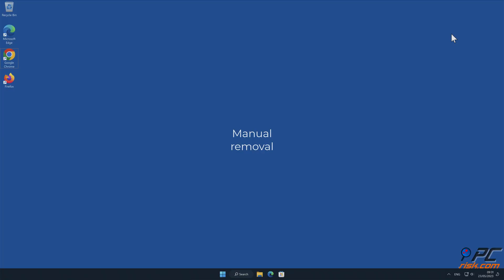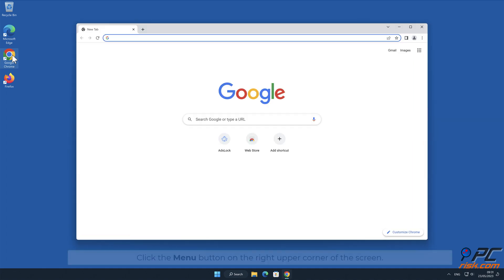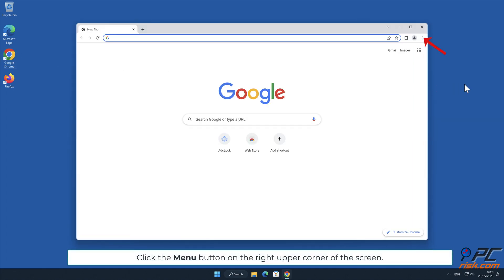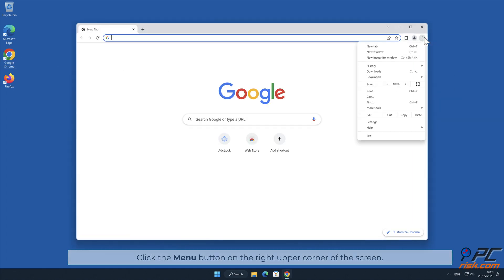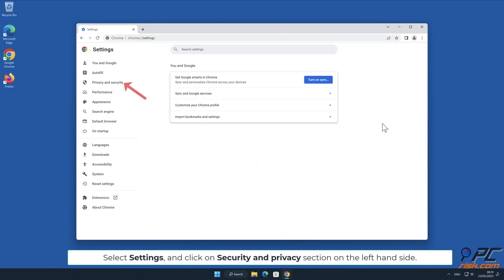Manual removal - How to disable website notifications in Google Chrome: Click the menu button on the right upper corner of the screen, select Settings, and click on Security and Privacy section on the left hand side.